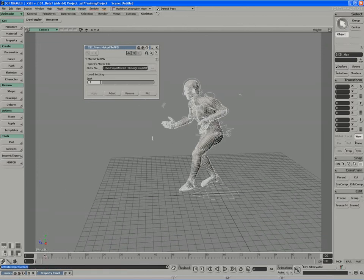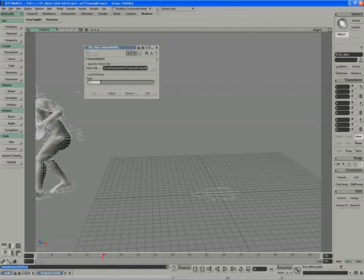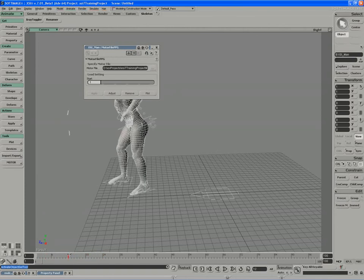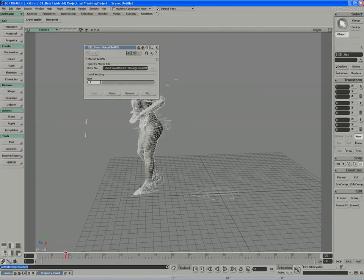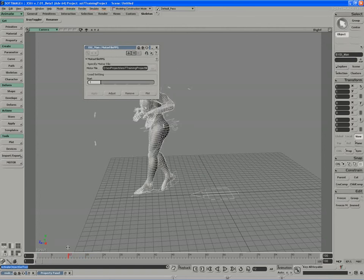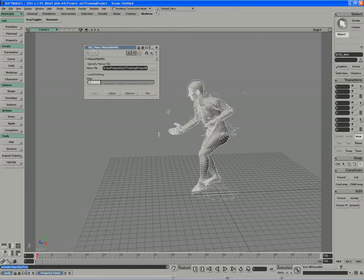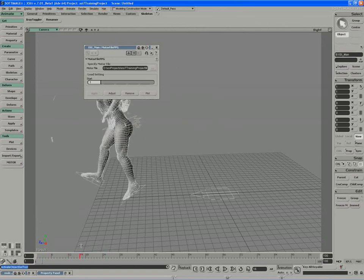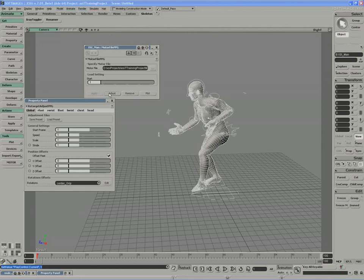If I drag the file, again, you can see that the animation just works. The stride length has been shortened to account for XSI Man's shorter stature. And, of course, we can go in and adjust once again.